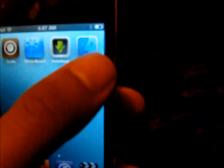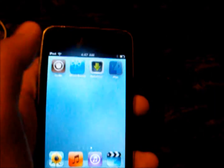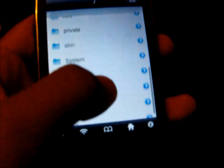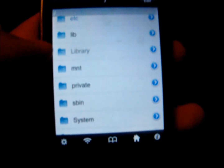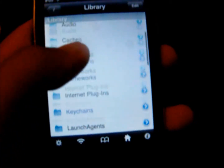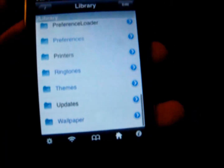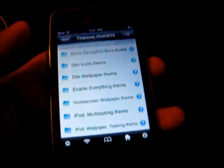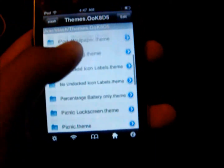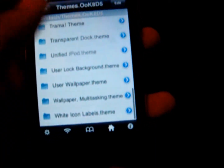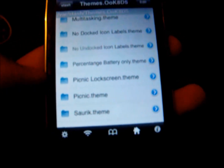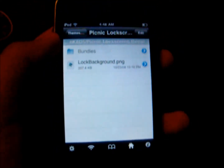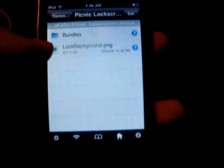Once installed, open the iFile app and go as far back as you can. Search for Library, and under Library find Themes. Open Themes and find the theme you have installed. For example, I have Picnic, so I'll look for Picnic — and as you can see it has Picnic Lock Screen and Picnic Theme.